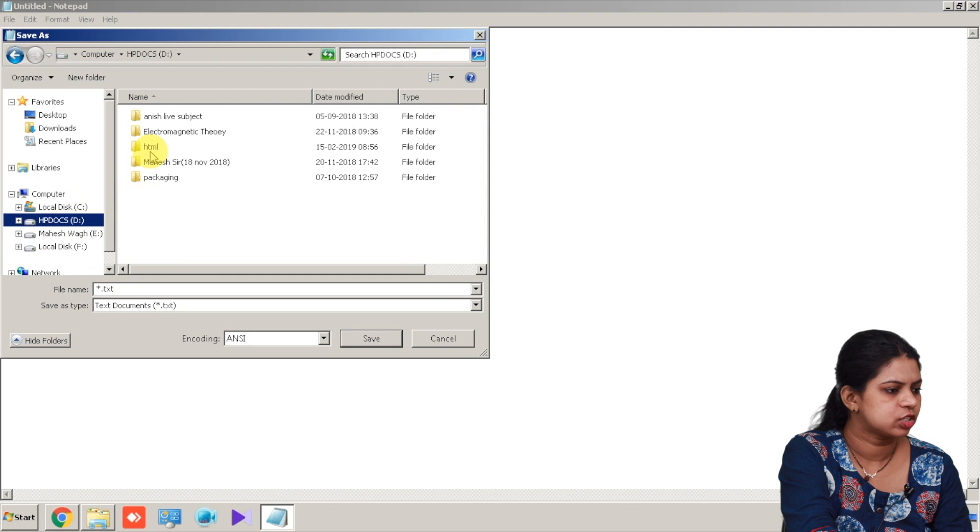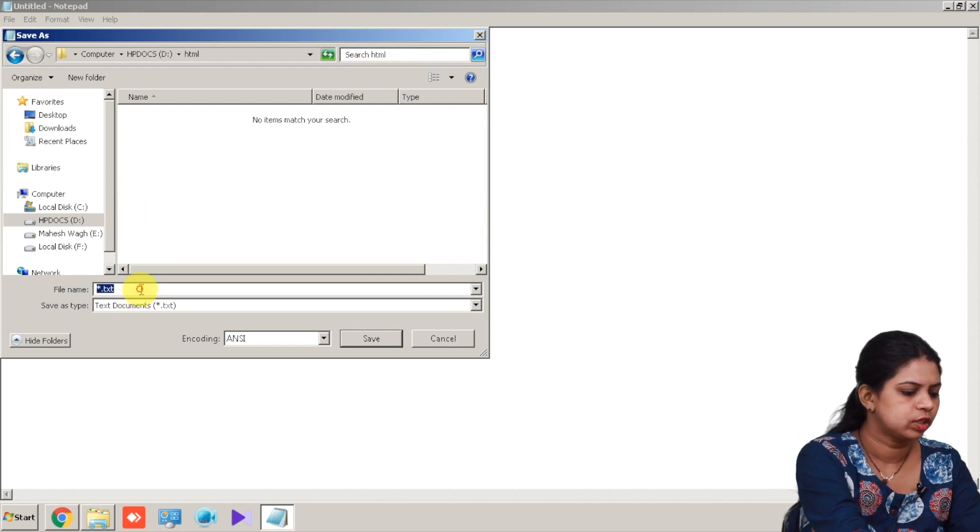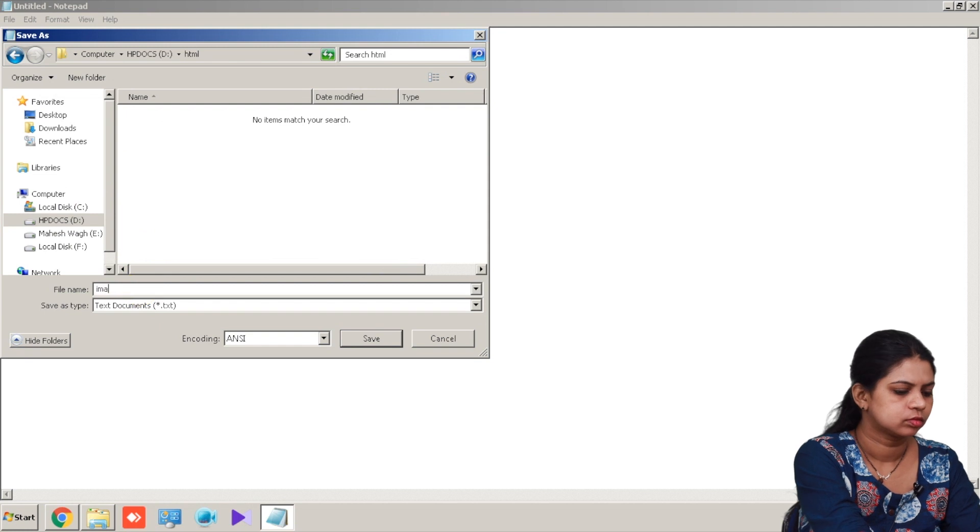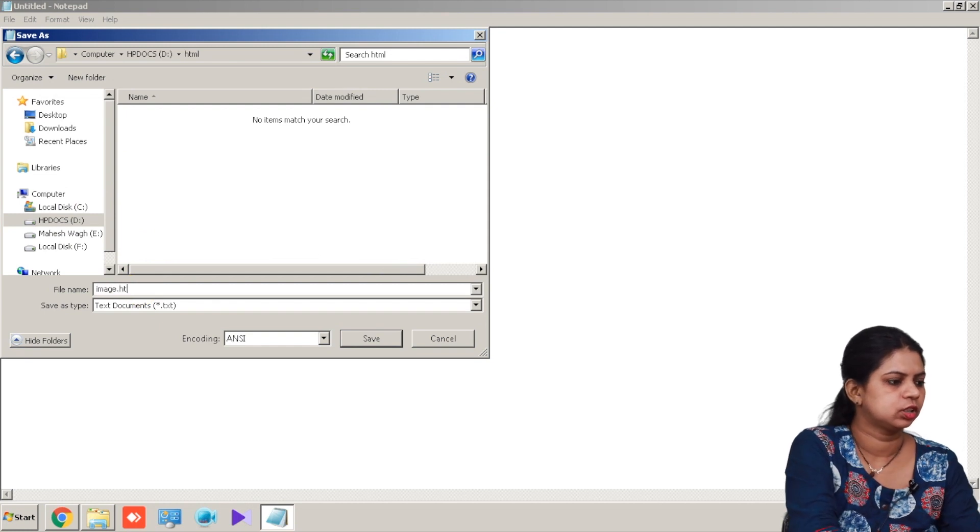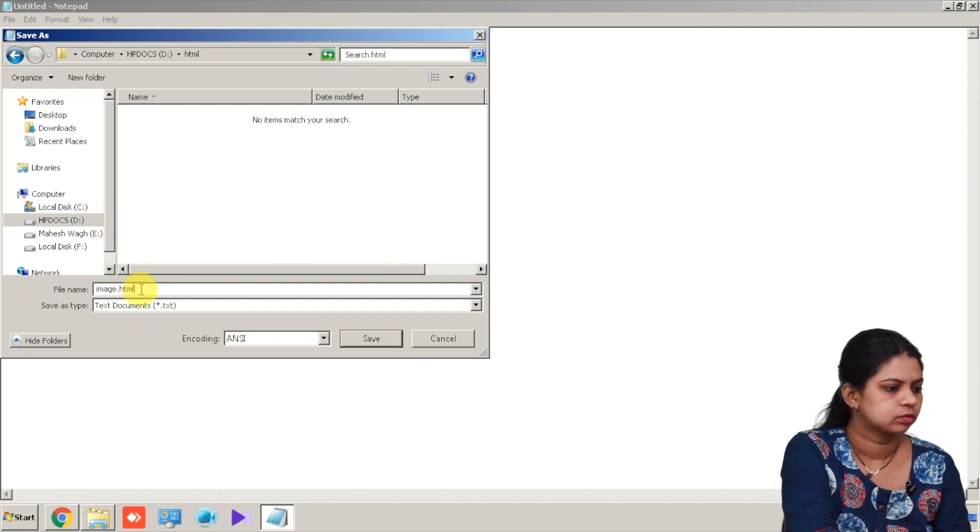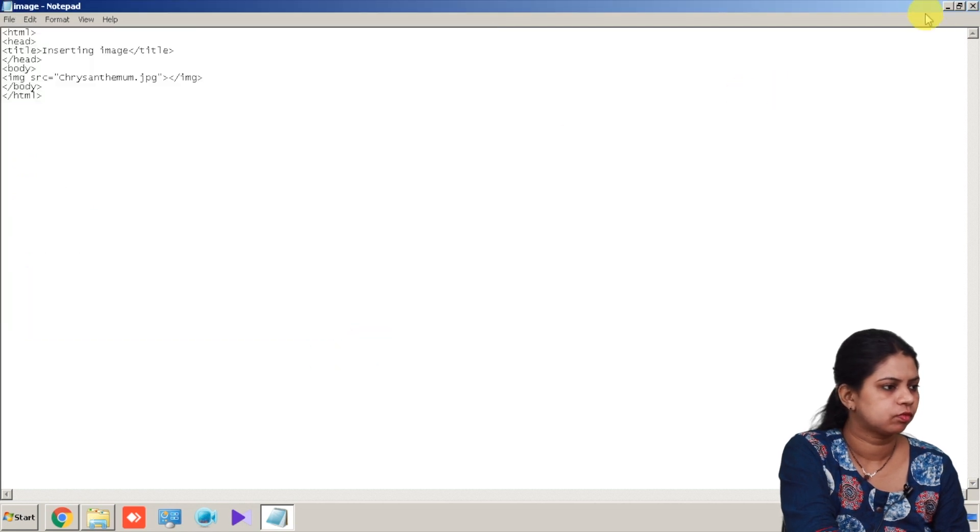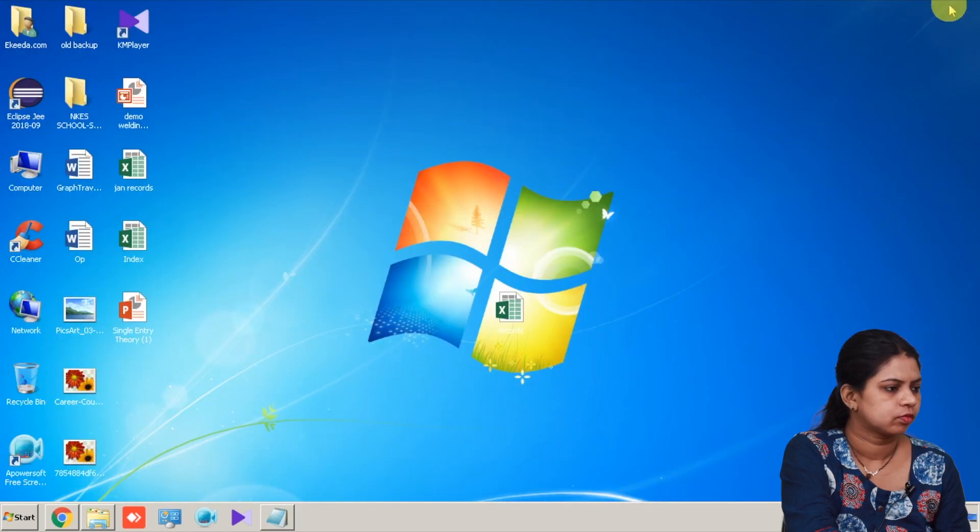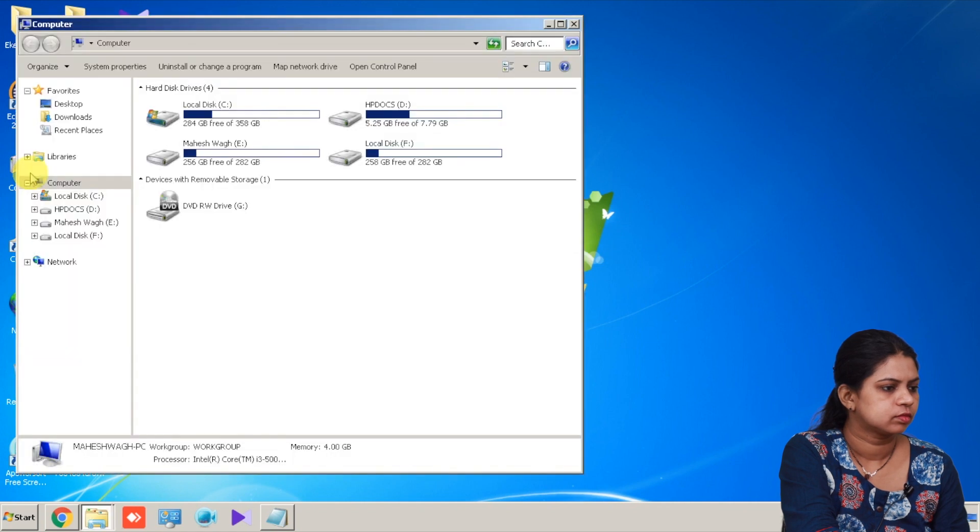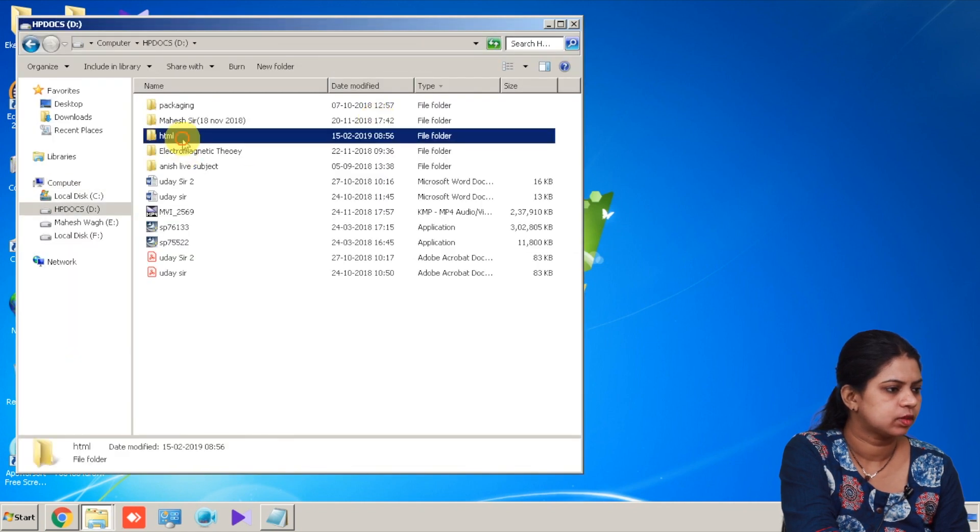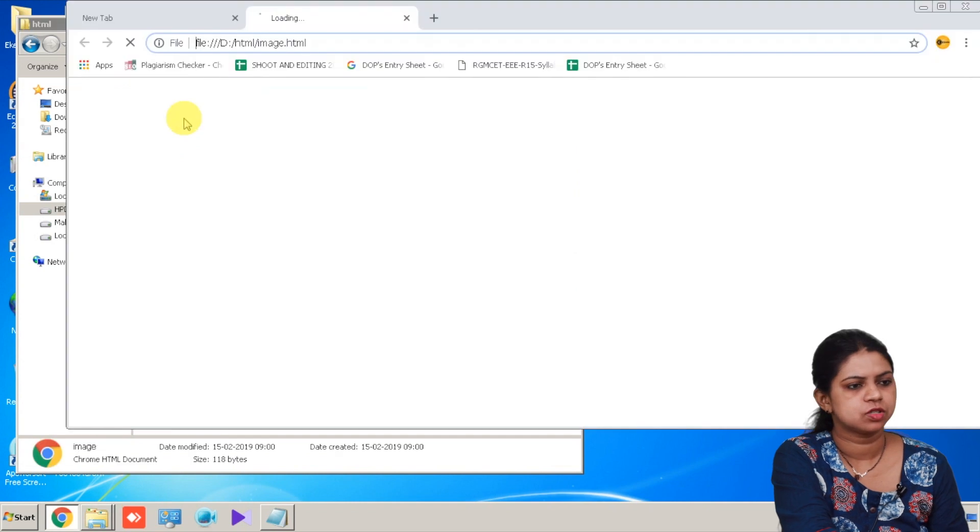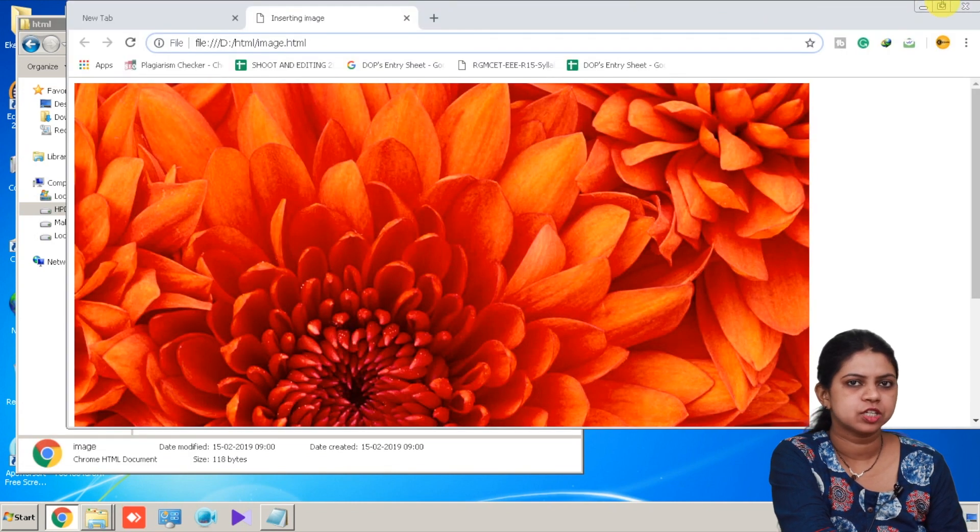And I will be storing this document as image dot html. Save. Now open the file. It is in the D drive HTML image. So see, this is how my image gets inserted into HTML page.